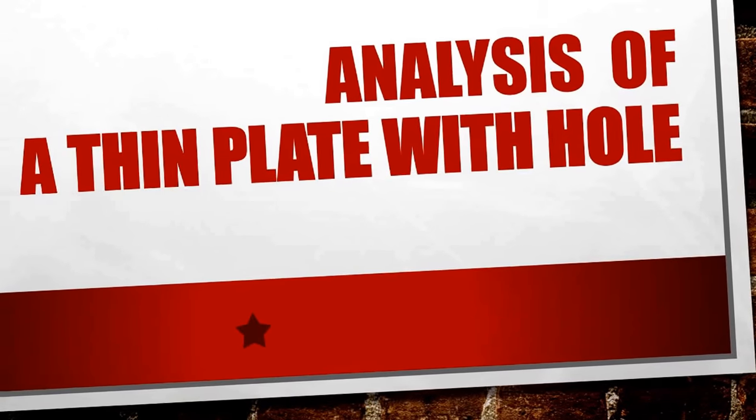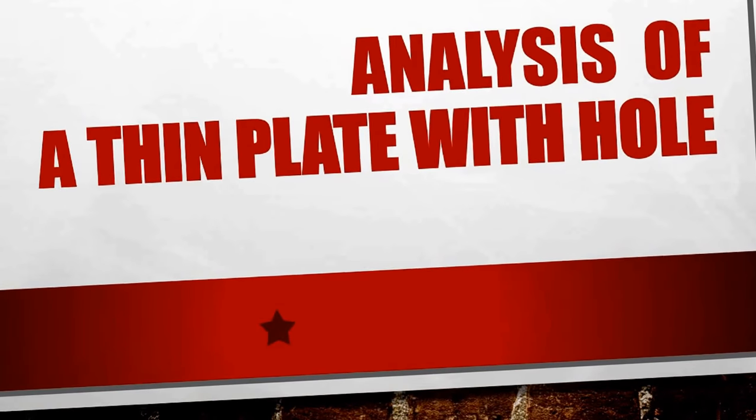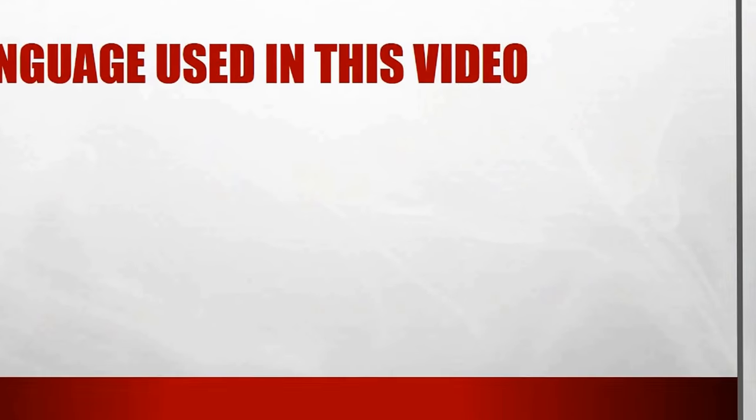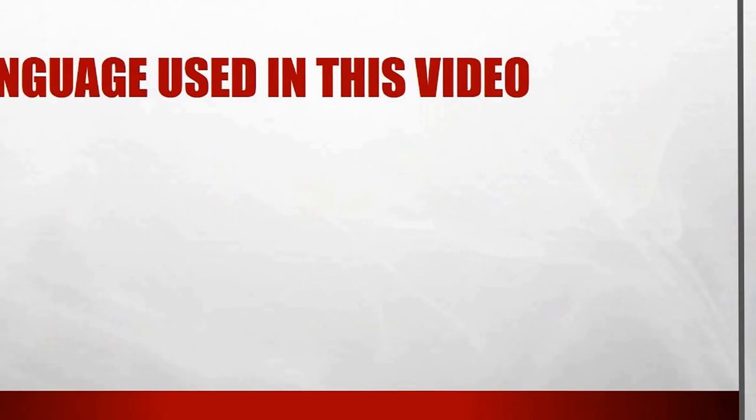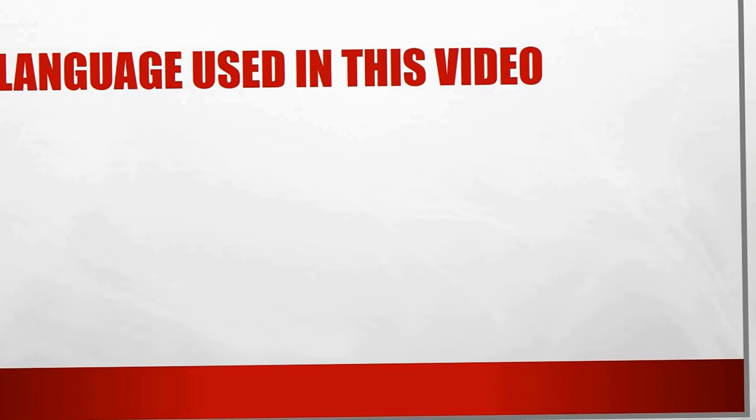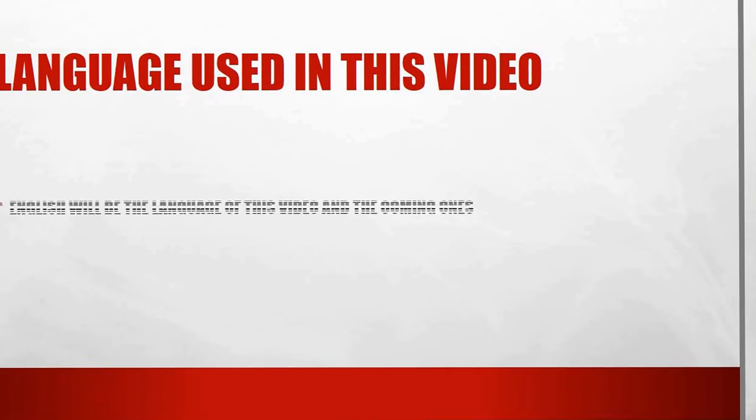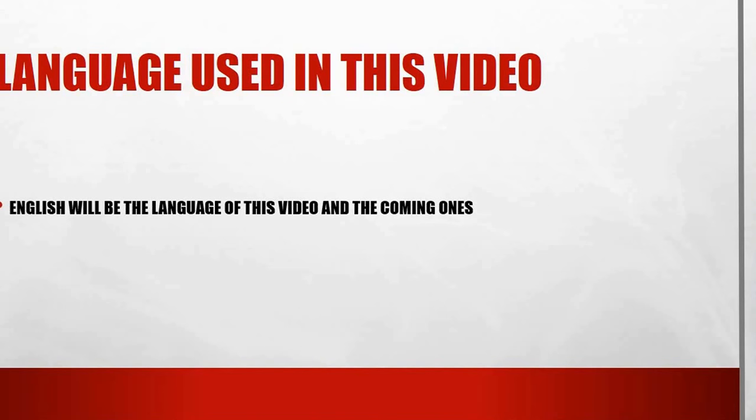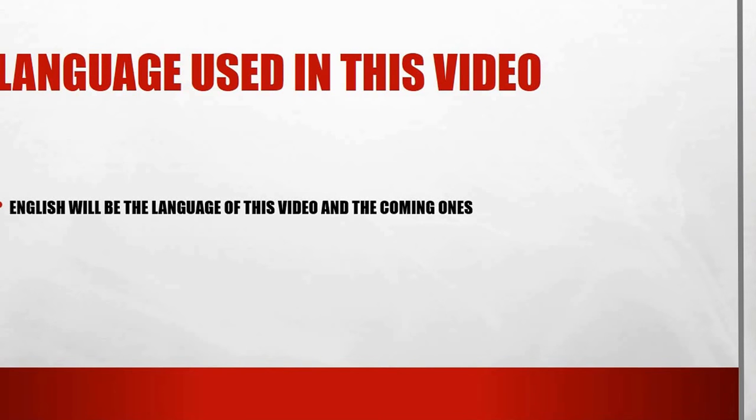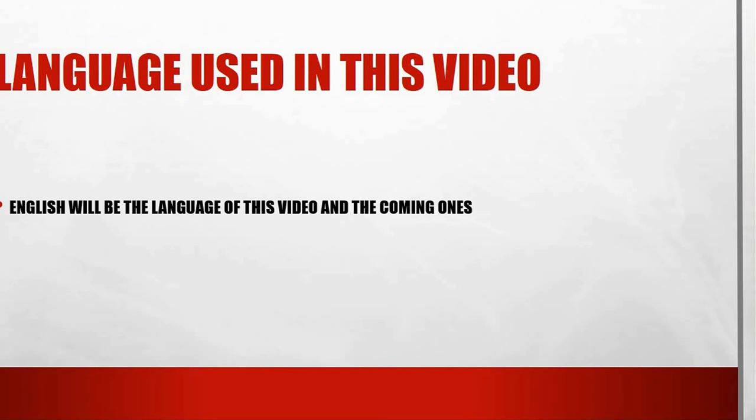Second of all, probably you noticed that I changed the language used in this video series from Arabic to English. I did that because I got requests from people who don't speak Arabic. So in response to that and in order to give access for more people to this series of videos, I will switch to English.